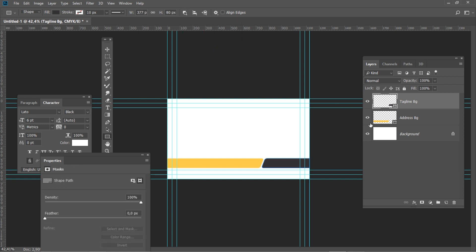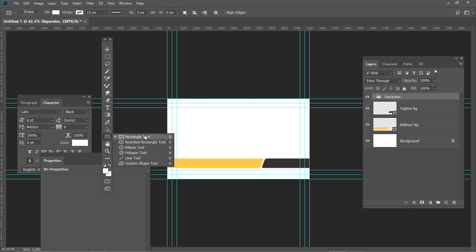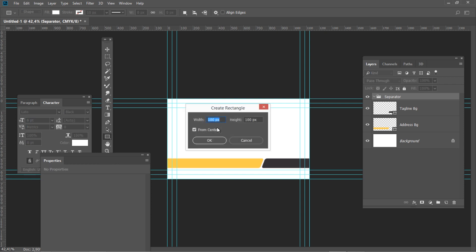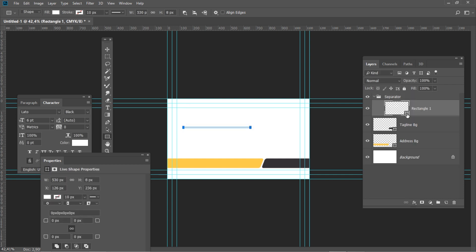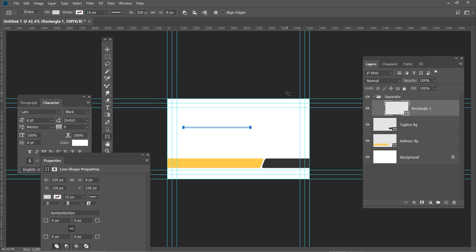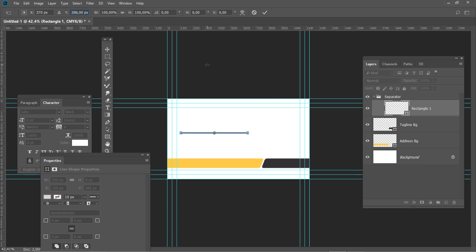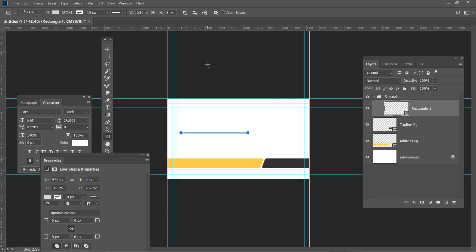Create a new group of layers and name it Separator. Select the Rectangle tool and click anywhere on the canvas, then set the size to 530 x 8 pixels. Double click on the layer thumbnail and use the following color code: triple 0, 18. Press Ctrl T and set the horizontal position to 370 and vertical position to 286. Rename the layer to Left.